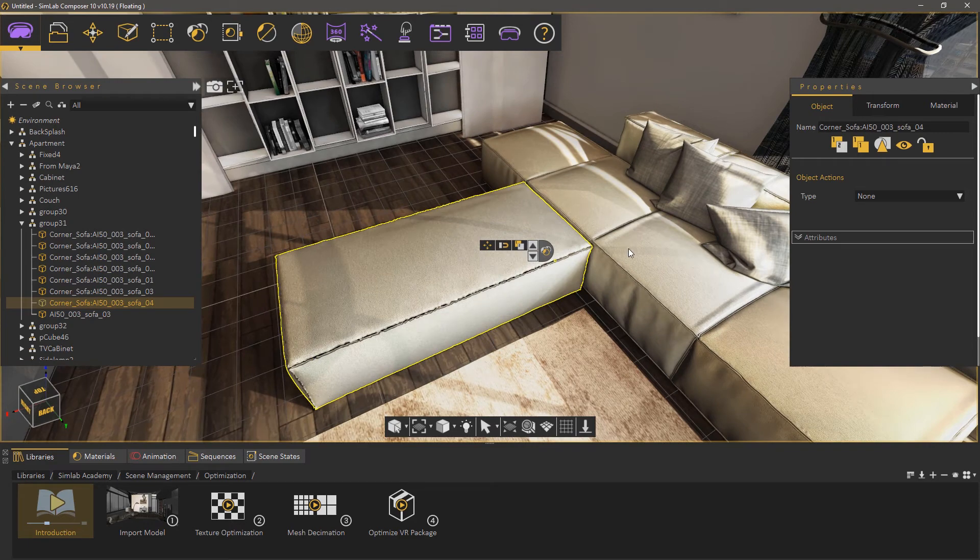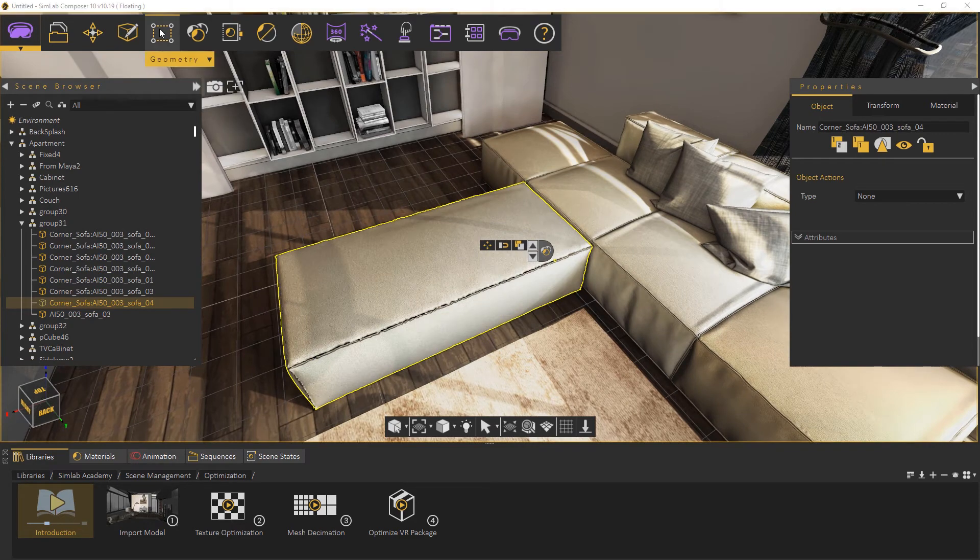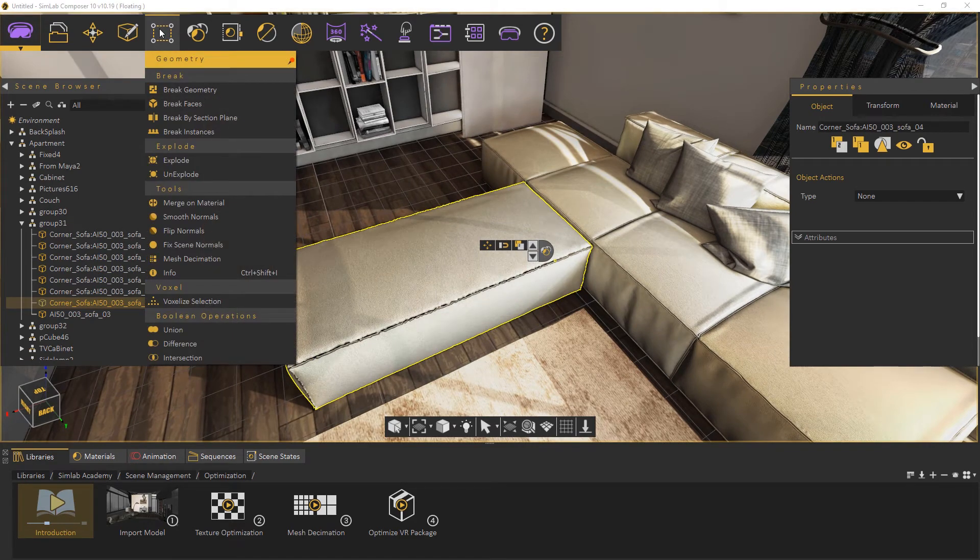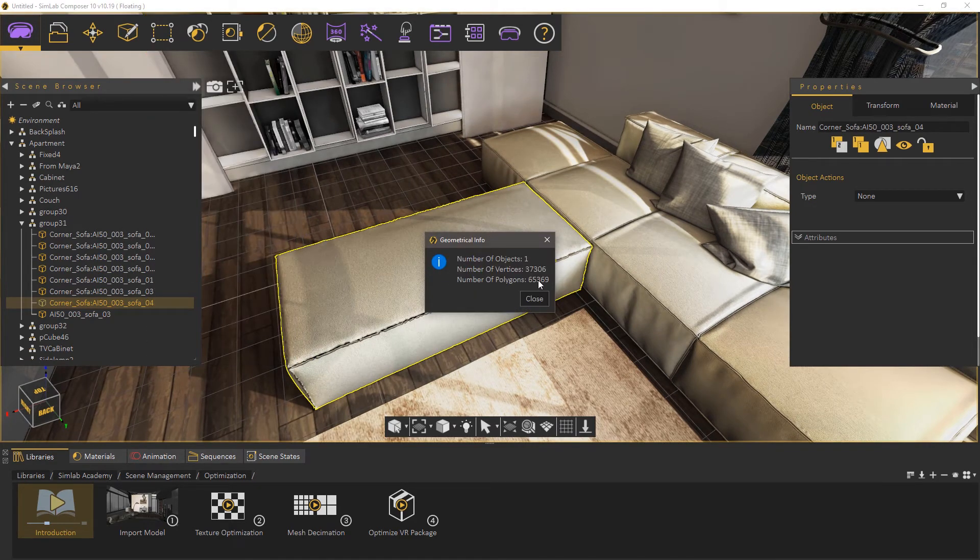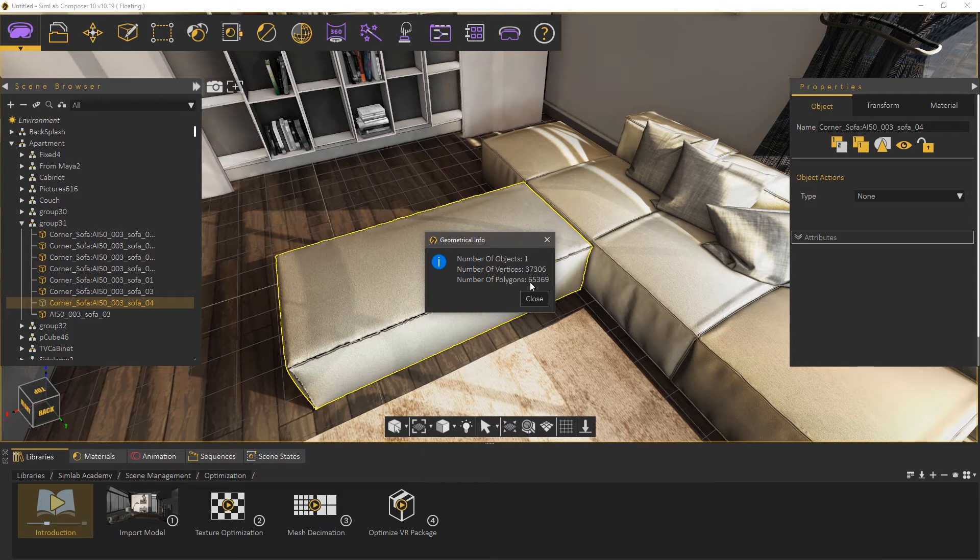From the Geometry menu select Info again. As you can see, the number of polygons has dropped to around 65,000.